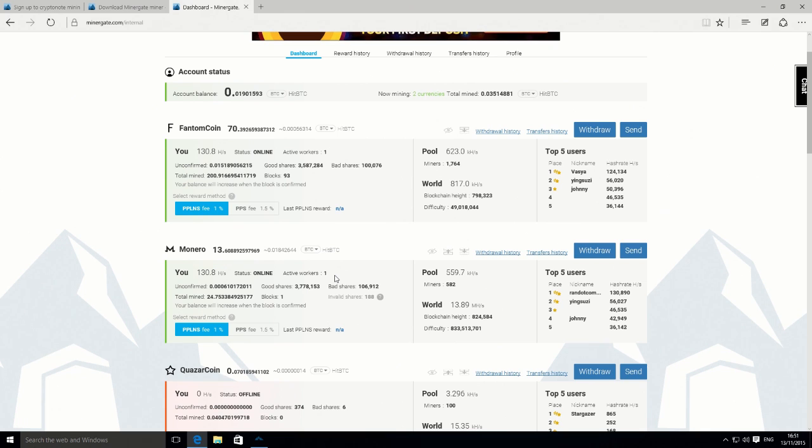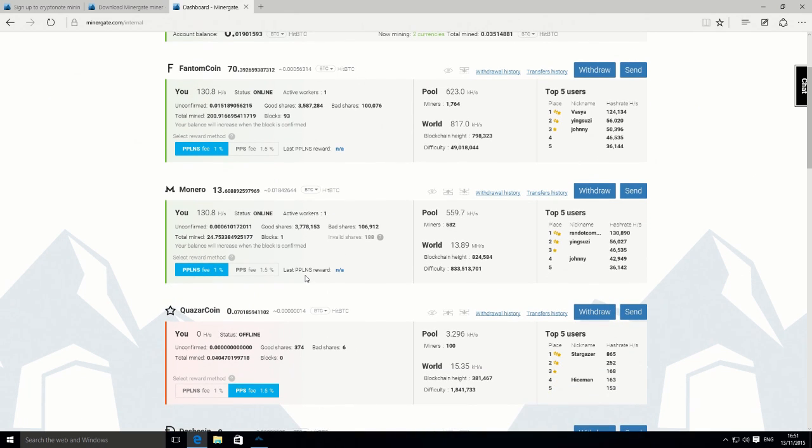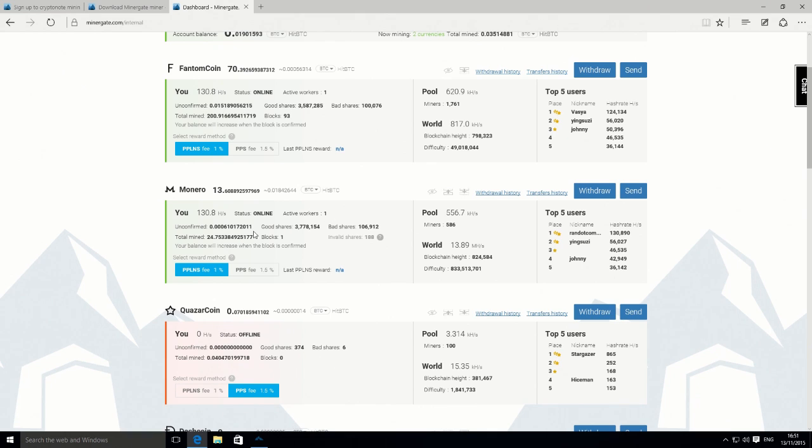It's still only shown as one active worker. Actually, I shut down the other machine, so the one active worker is actually correct, but sometimes it can take a minute or two just to update. You can see here that we're mining Monero. That's the current hash rate, how many workers we've got online, and then just some share information.